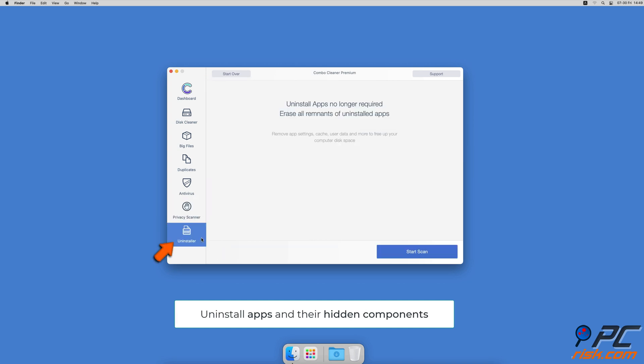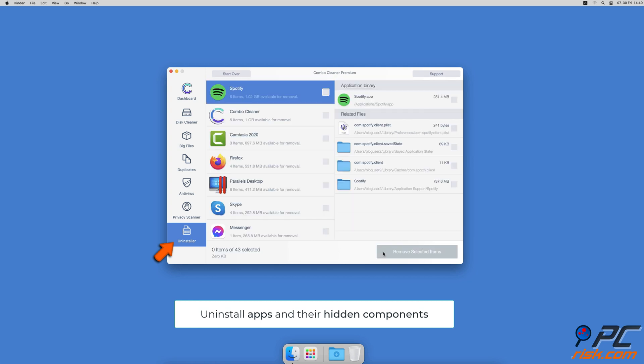And an app uninstaller that will find all hidden app components and uninstall them for you.